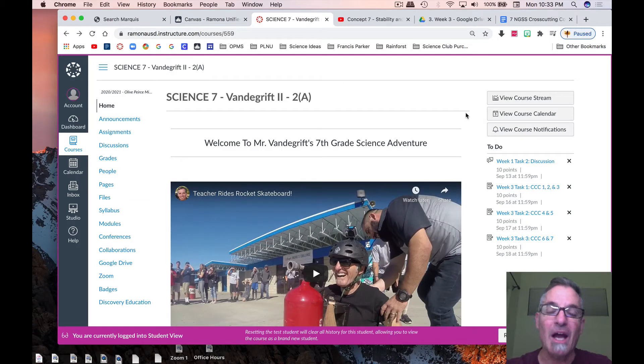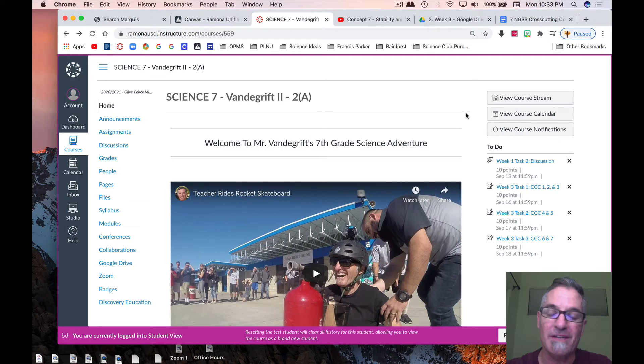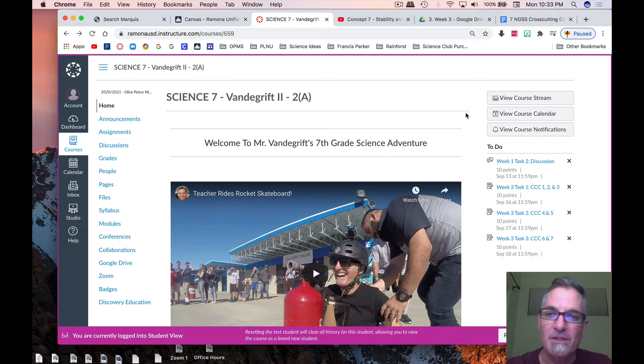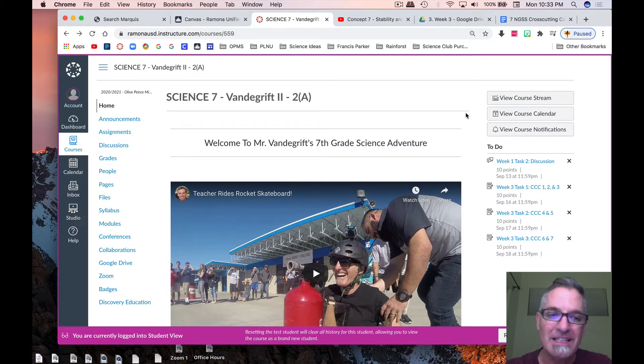Hi, this is Mr. Vandegrift and I want to go over the homework for 7th grade science for Mr. Vandegrift and Mrs. Reynolds' class.